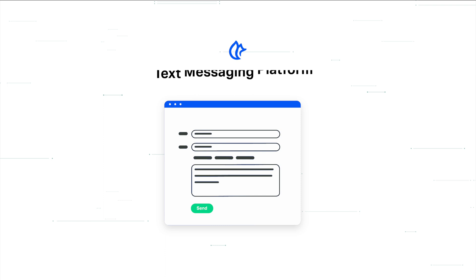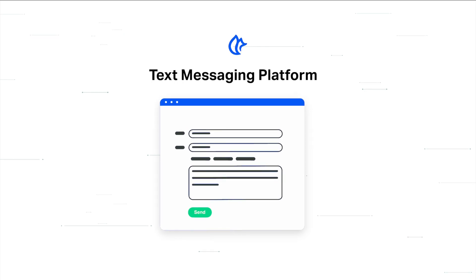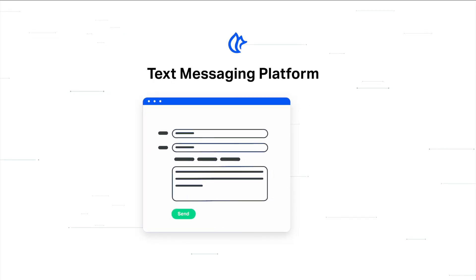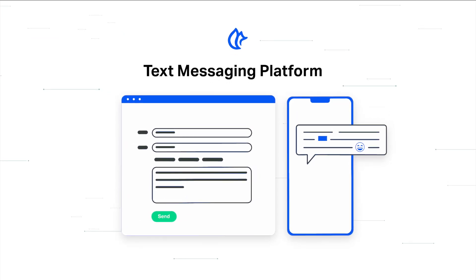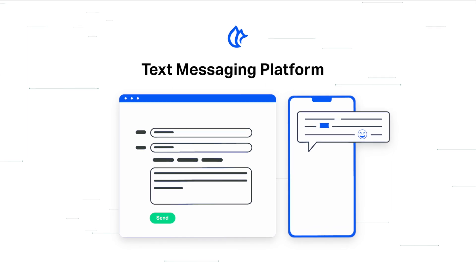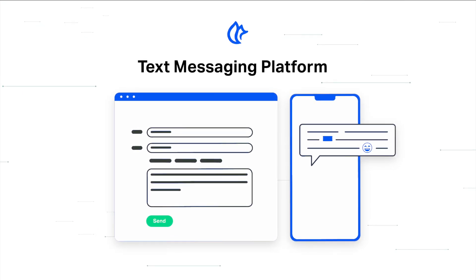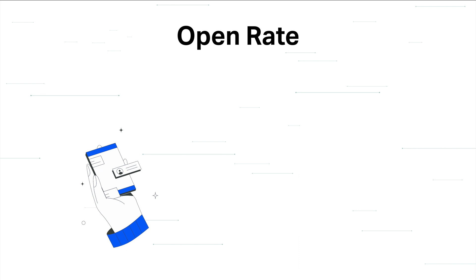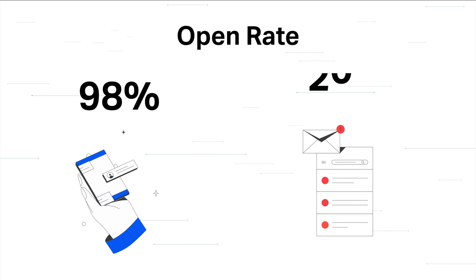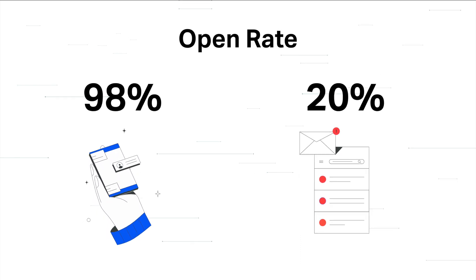With the RegVox text messaging platform, you can send messages to past, present, and future attendees from a designated number assigned only to you. You'll definitely want to use text messages, since they have a 98% open rate versus 20% for emails.